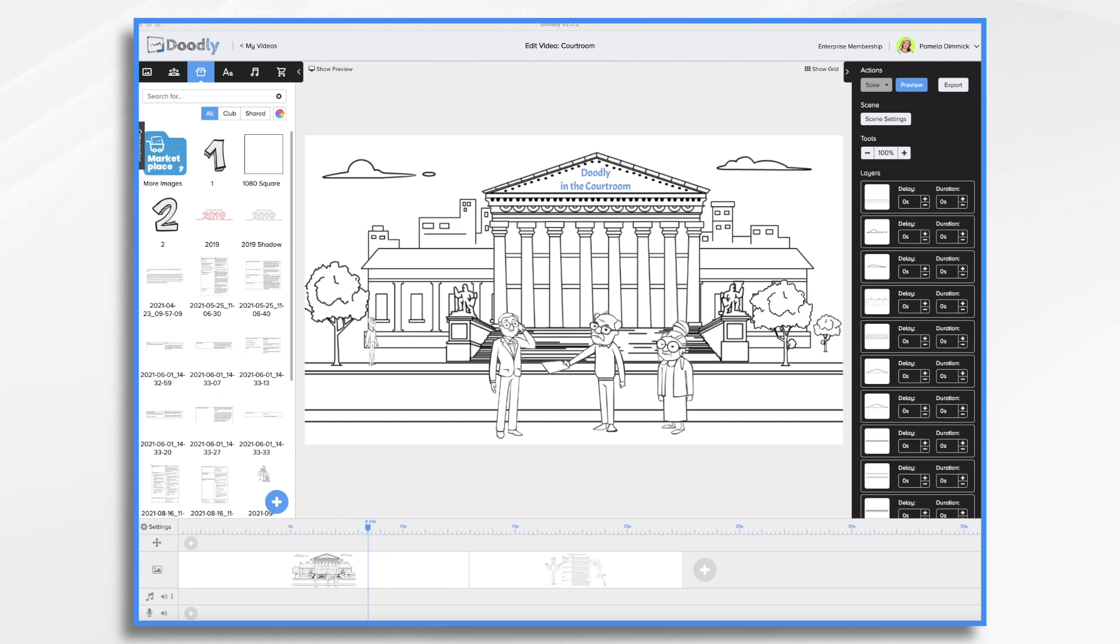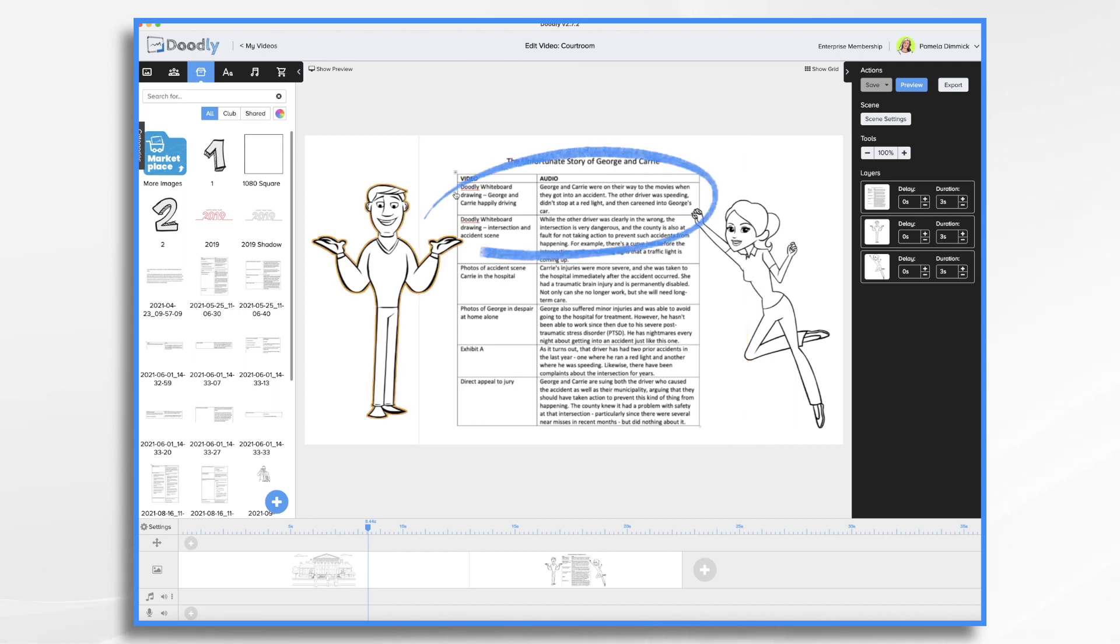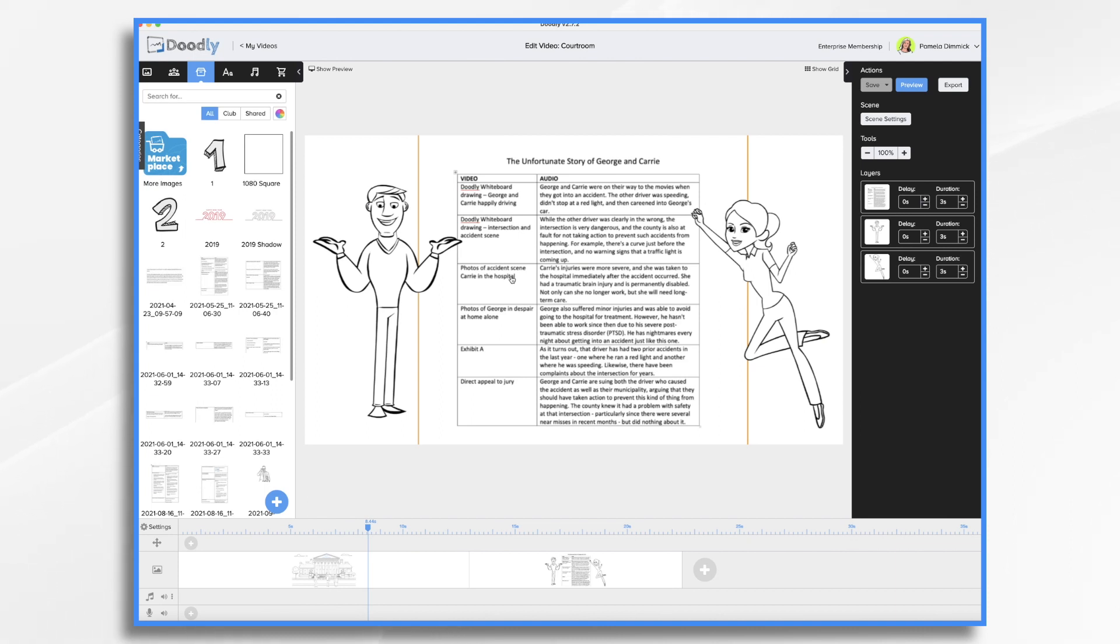So we are going to start with a script for a personal injury case. Let me show it to you. Now our fictional case we've got the attorney and he's gonna go over all of this stuff here. He's only gonna use Doodly for these first two scenes here. The rest he'll have some other visual aids. But he wants to show the problem with the intersection using Doodly. So that's what we're gonna do.